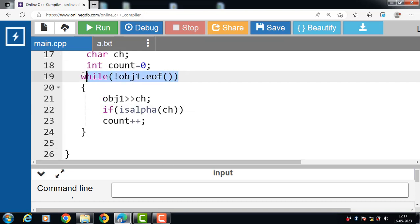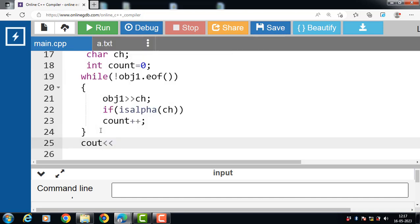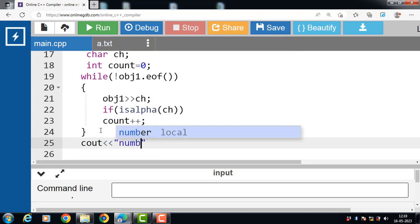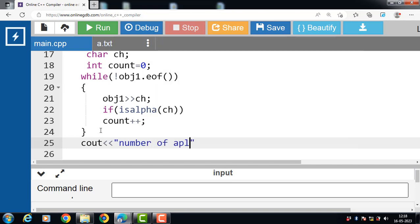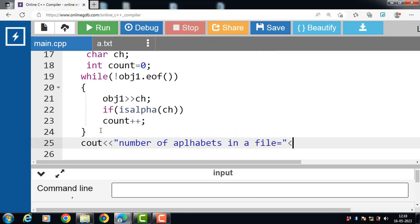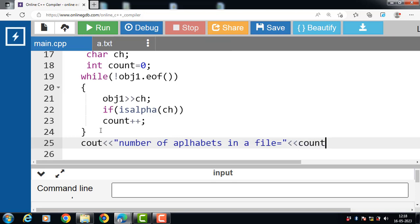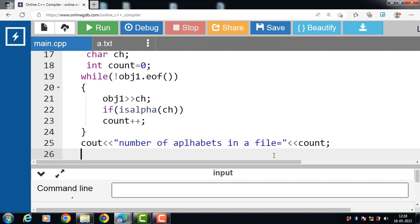When this condition becomes false, control transfers out of the loop. Then we use cout with the insertion operator to display the message 'number of alphabets in a file is' followed by the name of the variable that holds the number of alphabets. Then finally we have to close the file using the file handling object dot close() function. The close() function is used to close a file in C++.